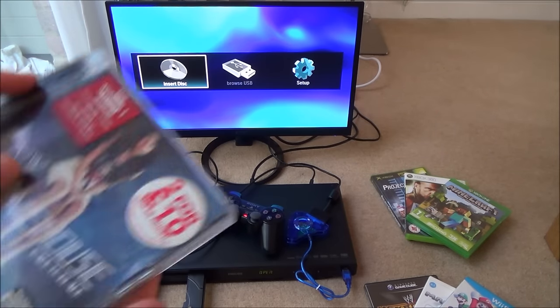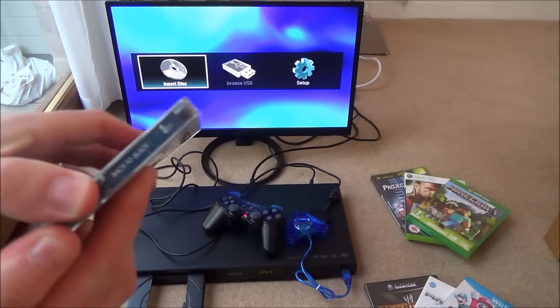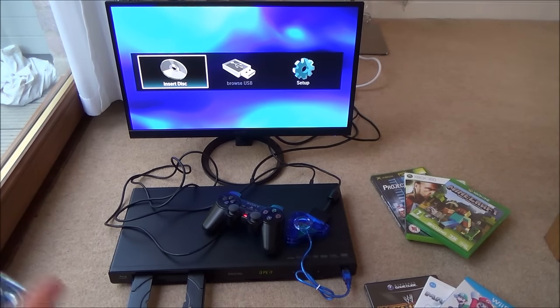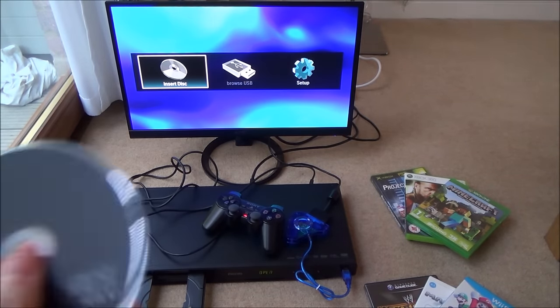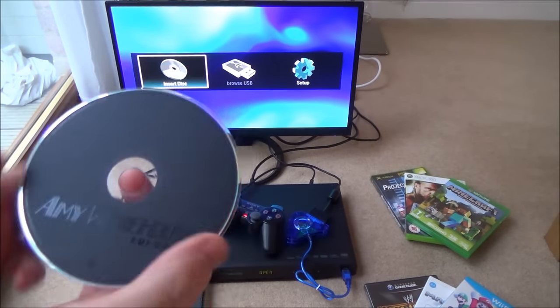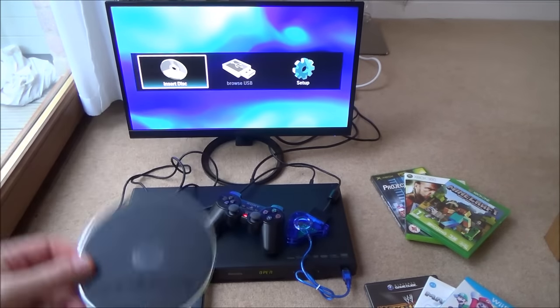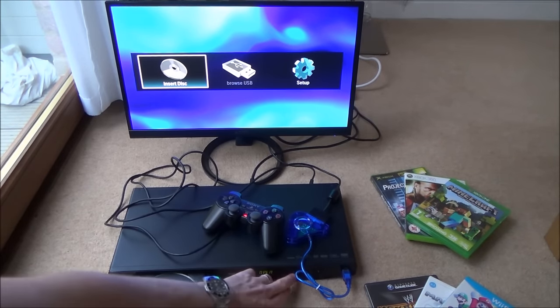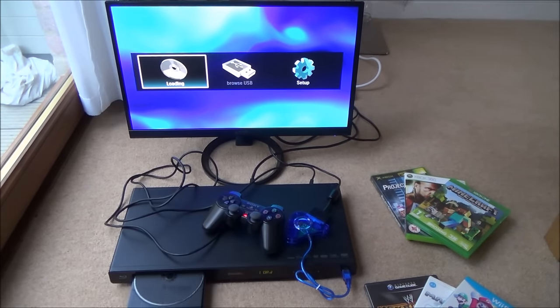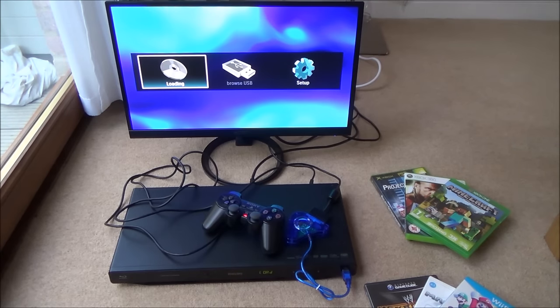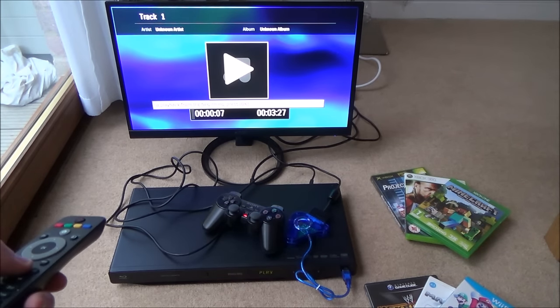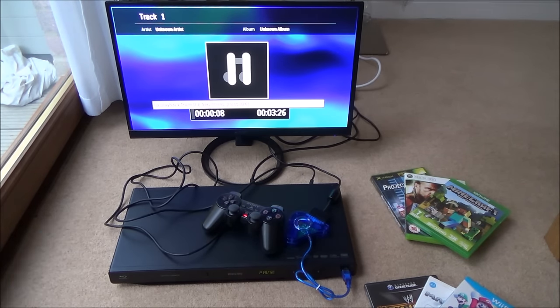Next we're going to try a music CD, that's Amy Winehouse. Okay, so music CDs work.